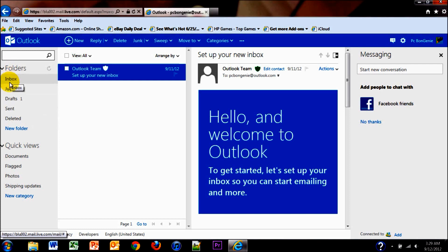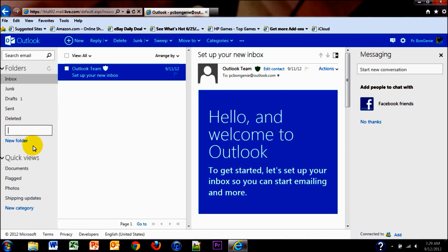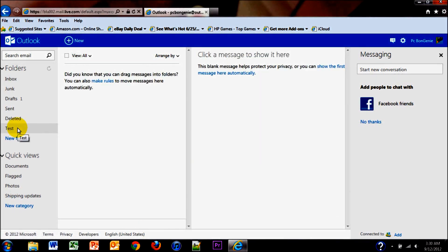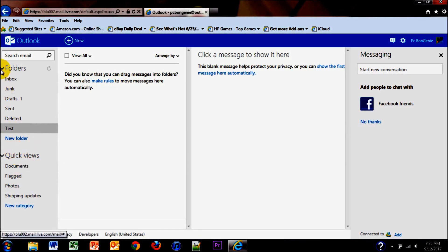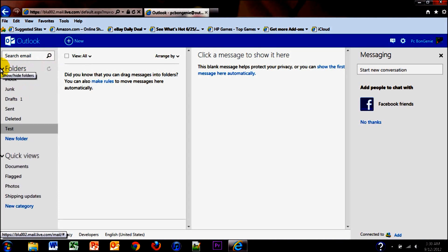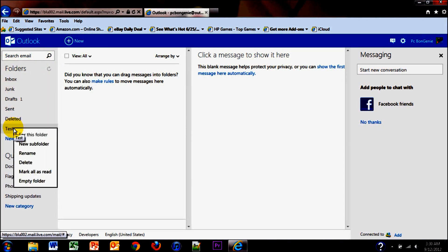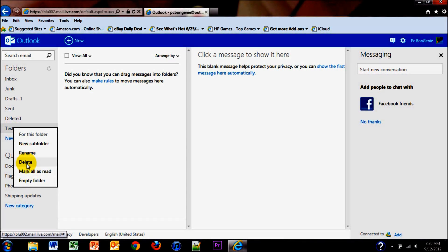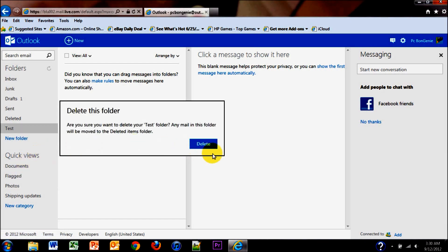You have your folders: inbox, junk mail, drafts, sent, and deleted items. You can create a new folder — I'm going to call it test folder so you can see how it works. Now I have a new folder called test. You can make rules and filters for email to go into that folder. You can minimize this folder, refresh it at any time, right-click to empty the folder, mark all as read, delete, rename, and make a subfolder. I'm going to delete it.